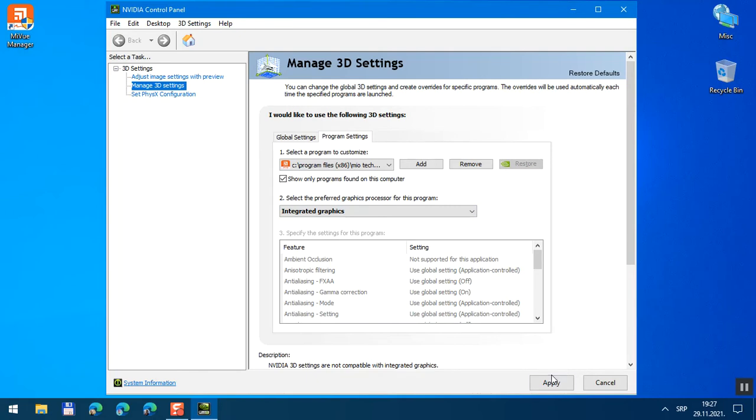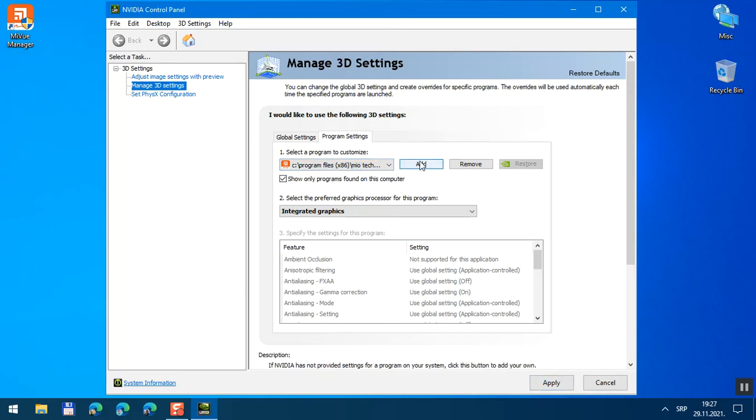And after that, so here is selected MiView manager. If you're missing it, click on add and then locate and insert it to these settings, then apply.